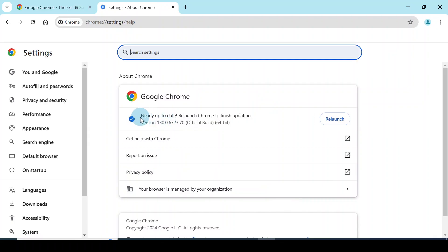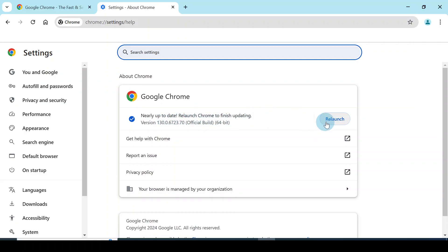Now you see it was loading there, so currently it has loaded the latest version and it reads as follows: nearly up to date, relaunch Chrome to finish updating. So now you go to this point and click on the button relaunch.